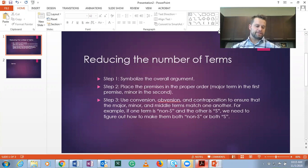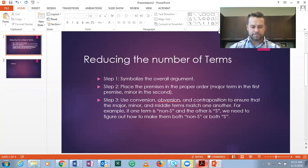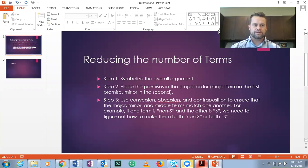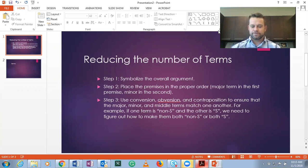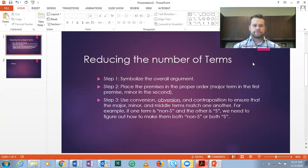Hi everybody. This video is going to be about reducing terms in everyday language syllogisms, getting them into categorical form, and then testing for validity. This is section 5.4. Here are the steps for reducing terms in everyday language arguments.